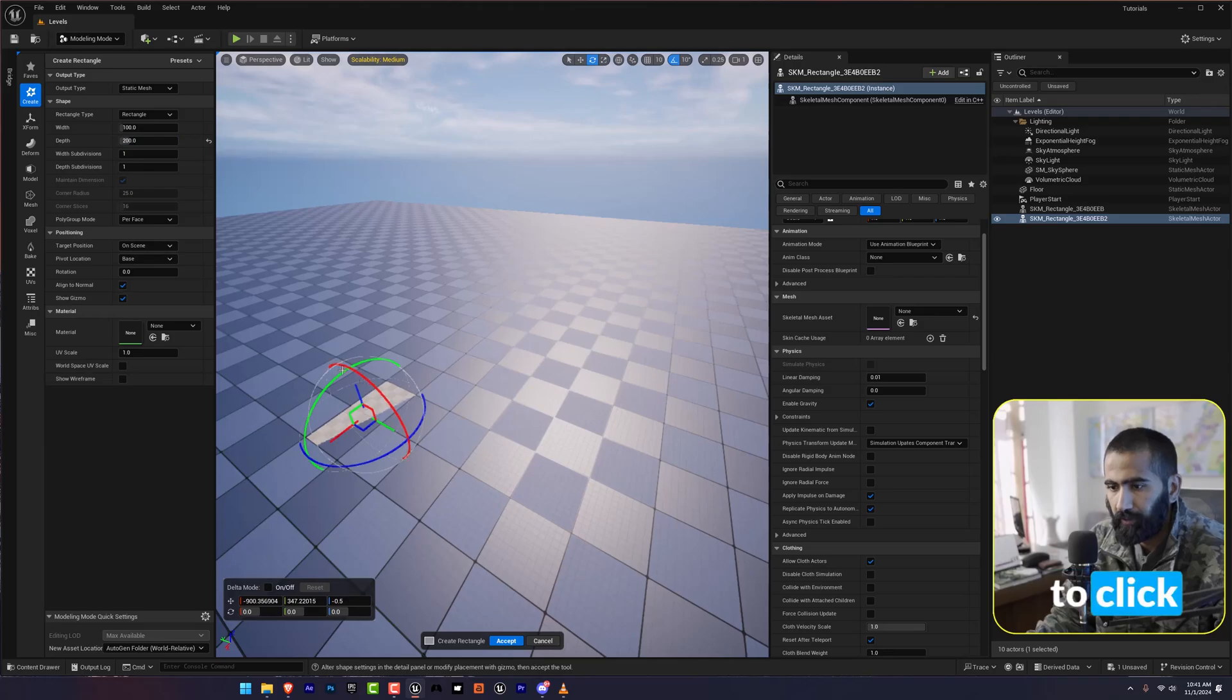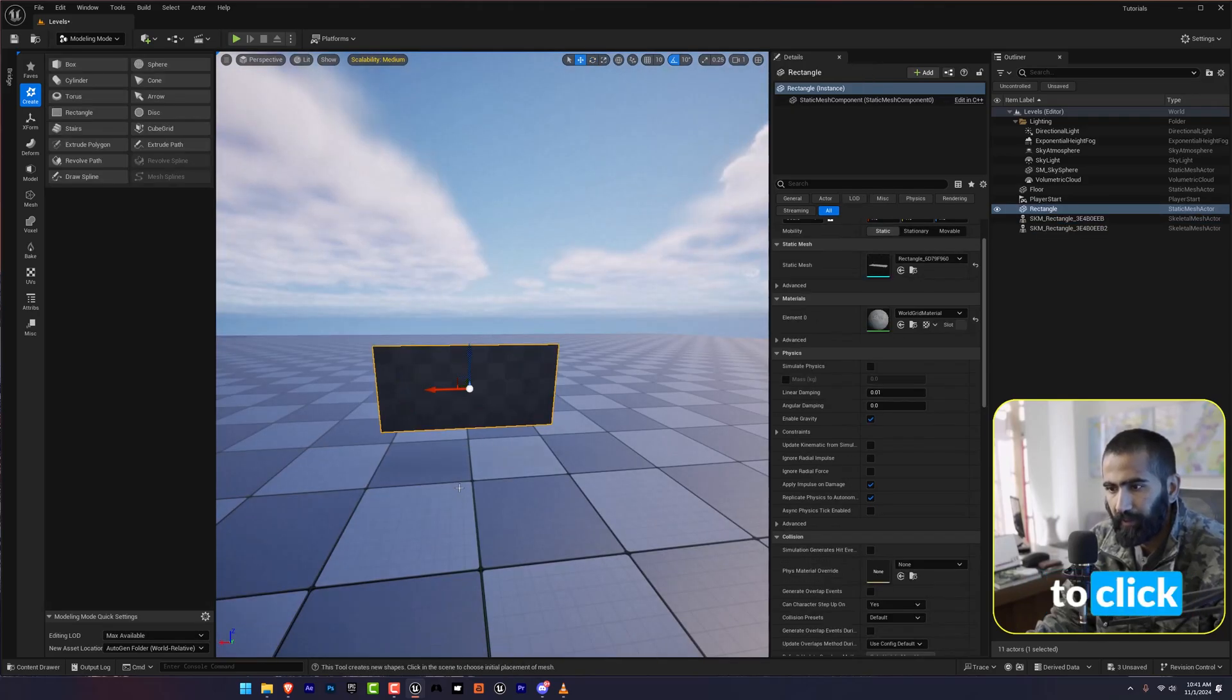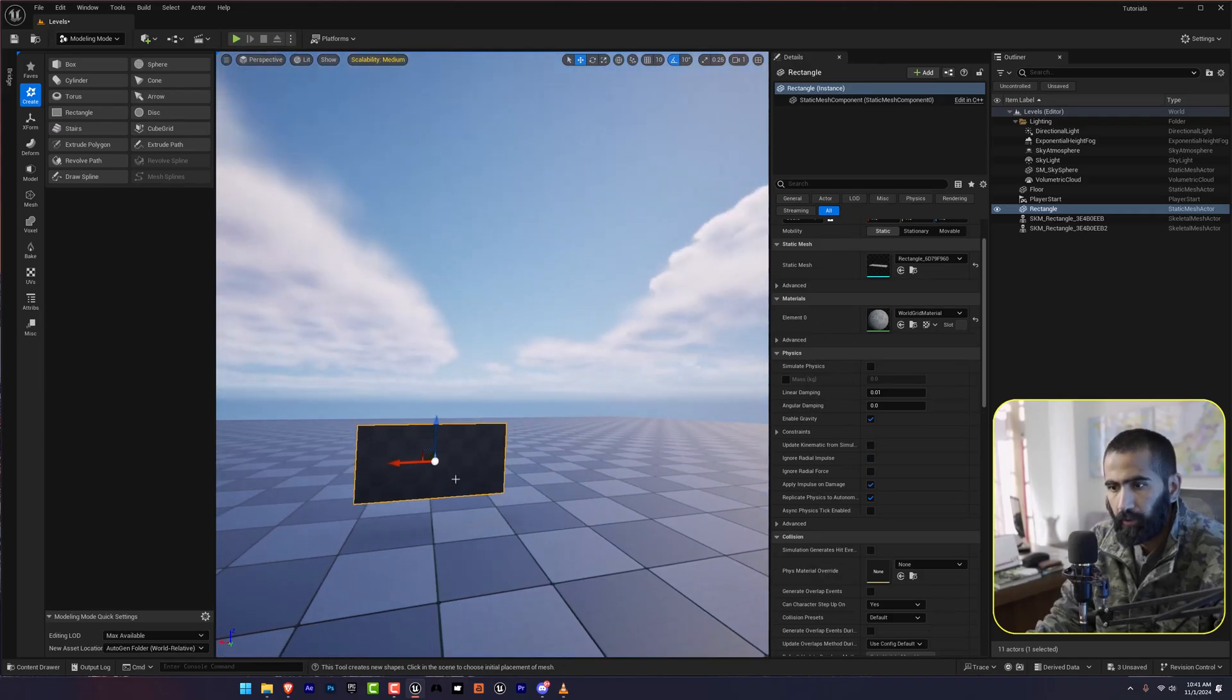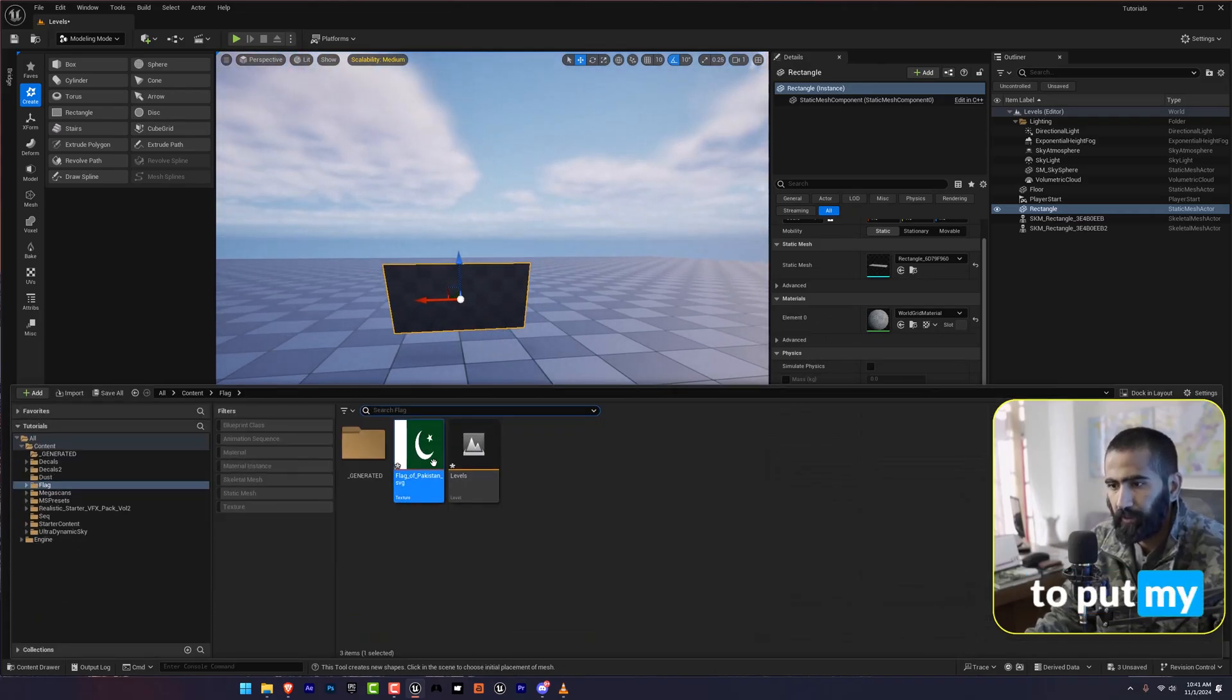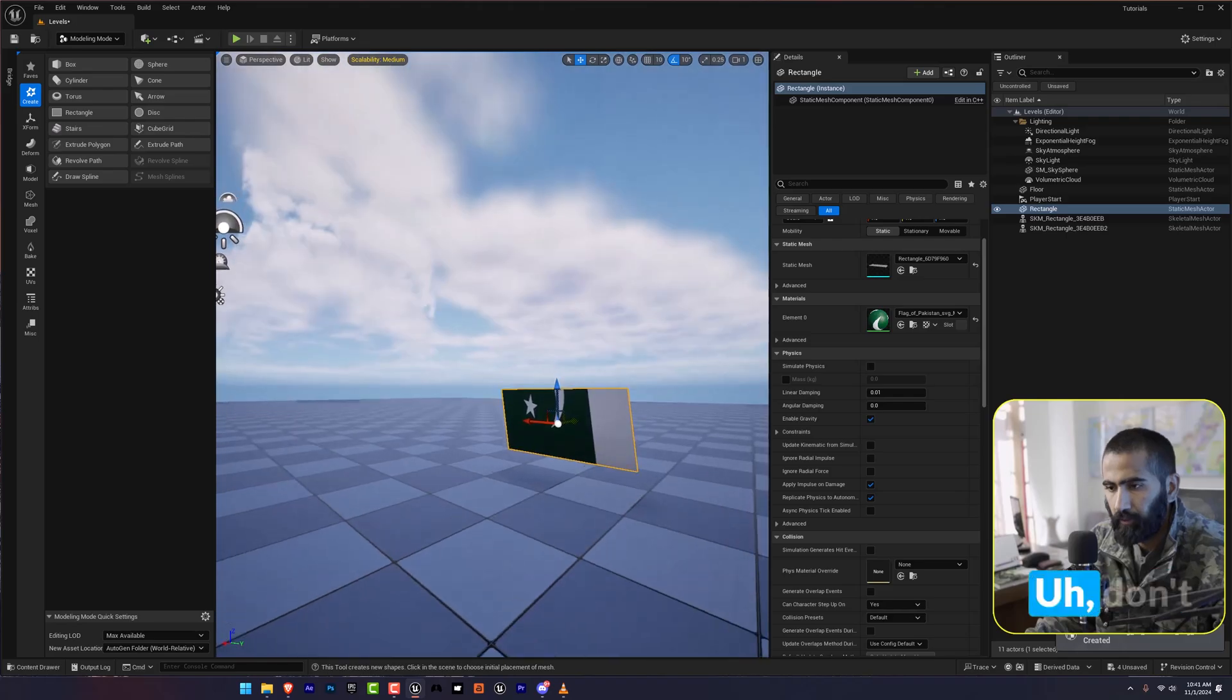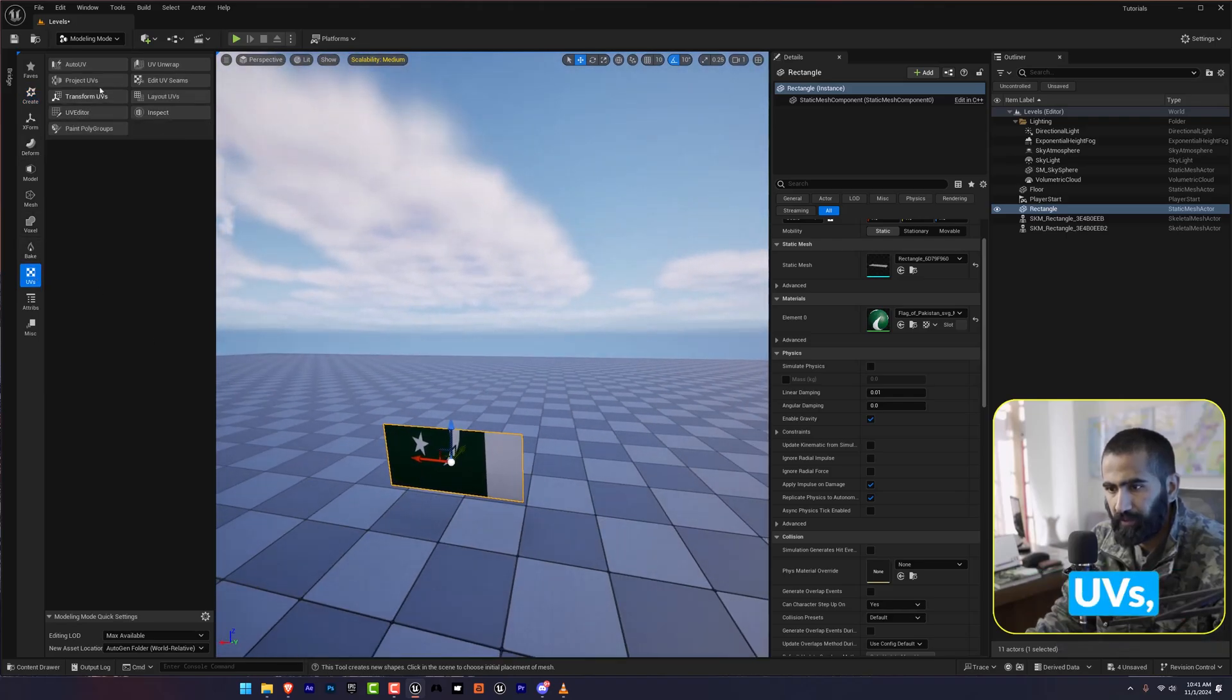I'm going to click here, make it a little bit. And after that, I'm going to click Accept. So now I'm going to put my texture on this. Don't worry, we are going to adjust this texture by going to UVs.